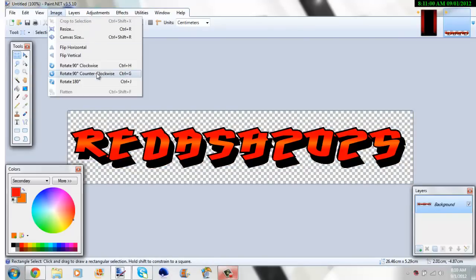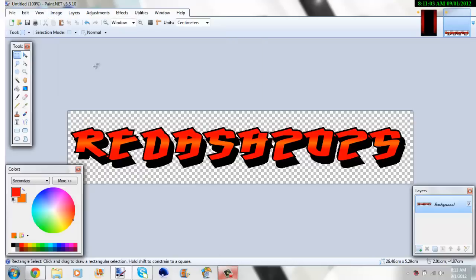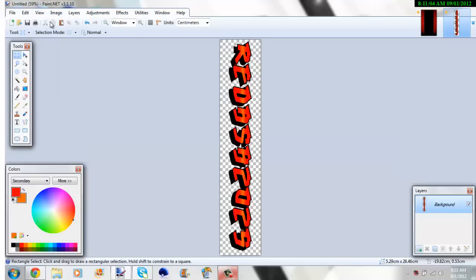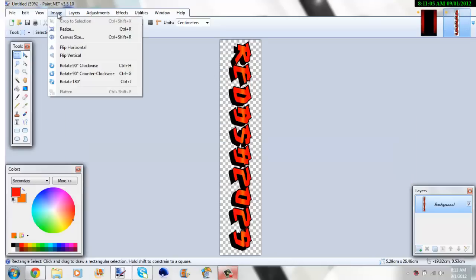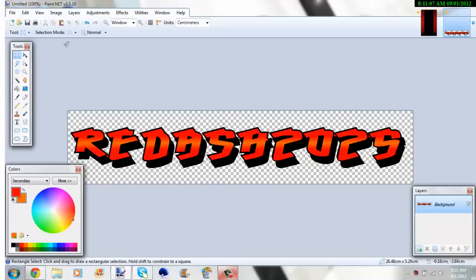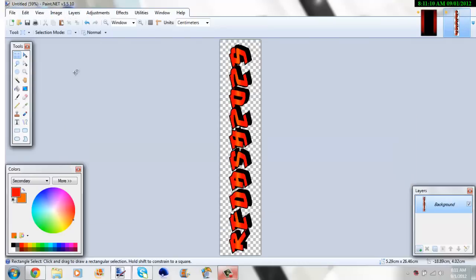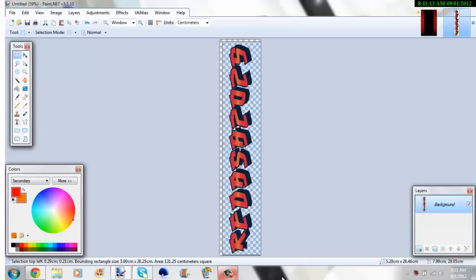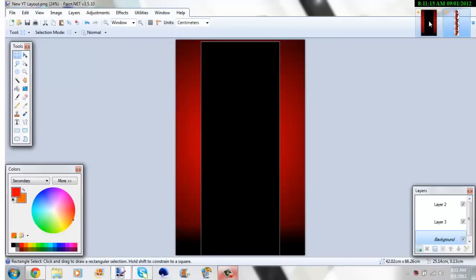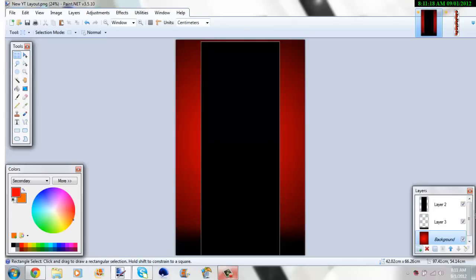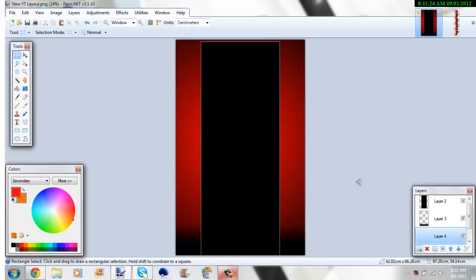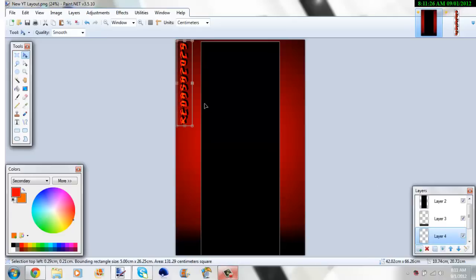And one last thing, I'm going to rotate it clockwise. Oops, wrong one. Let's rotate counterclockwise, or Control-G. And we can do that. You can put your background on either side. It really doesn't matter. So let's do Control-Shift-N. Let's do that.